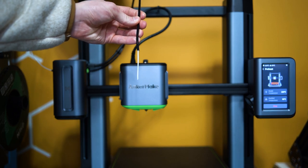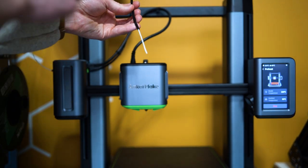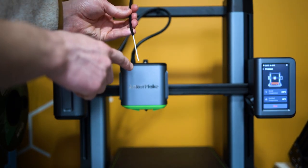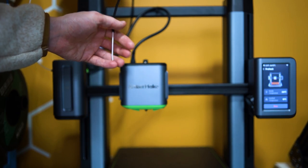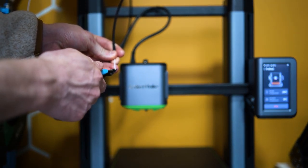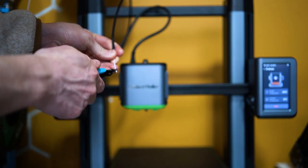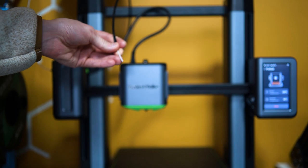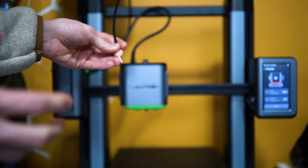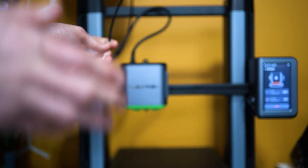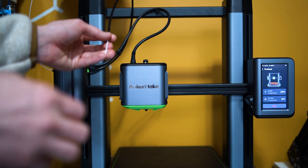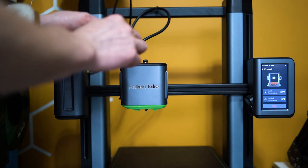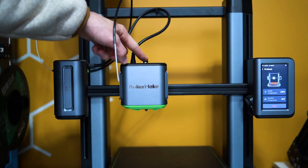Once your filament does come out of this side, what I want you to do is cut a 45-degree angle on your filament. This way you have a nice little point. Every printer is going to be different, but particularly on the Anker Make M5, there's a little tab up here.